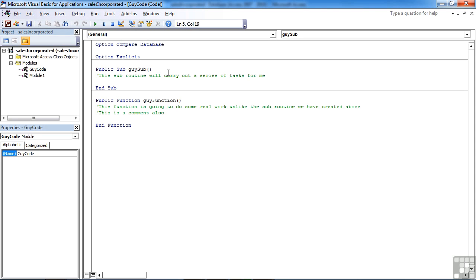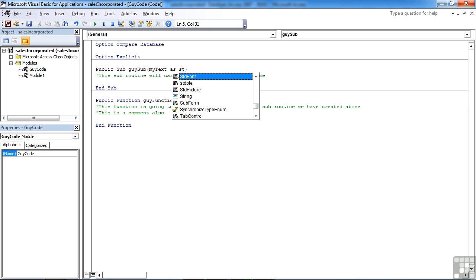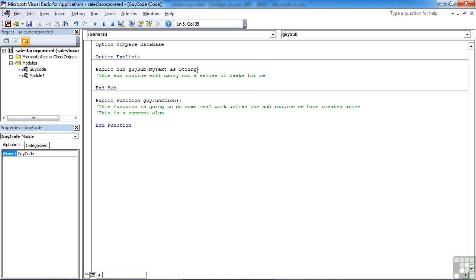So we've got our guy sub. If I wanted to pass a little bit of text in there that I'd like to use, I'd firstly need to give the variable a name. I'm going to call it myText as. And you'll notice a little drop list appears of available options. I'm going to start typing string, and you'll see that it appears in the list as string. If string's what I want, I just then tab. So the parameter being passed in is called myText, and I can make use of that within my subroutine, and it's of the data type string.